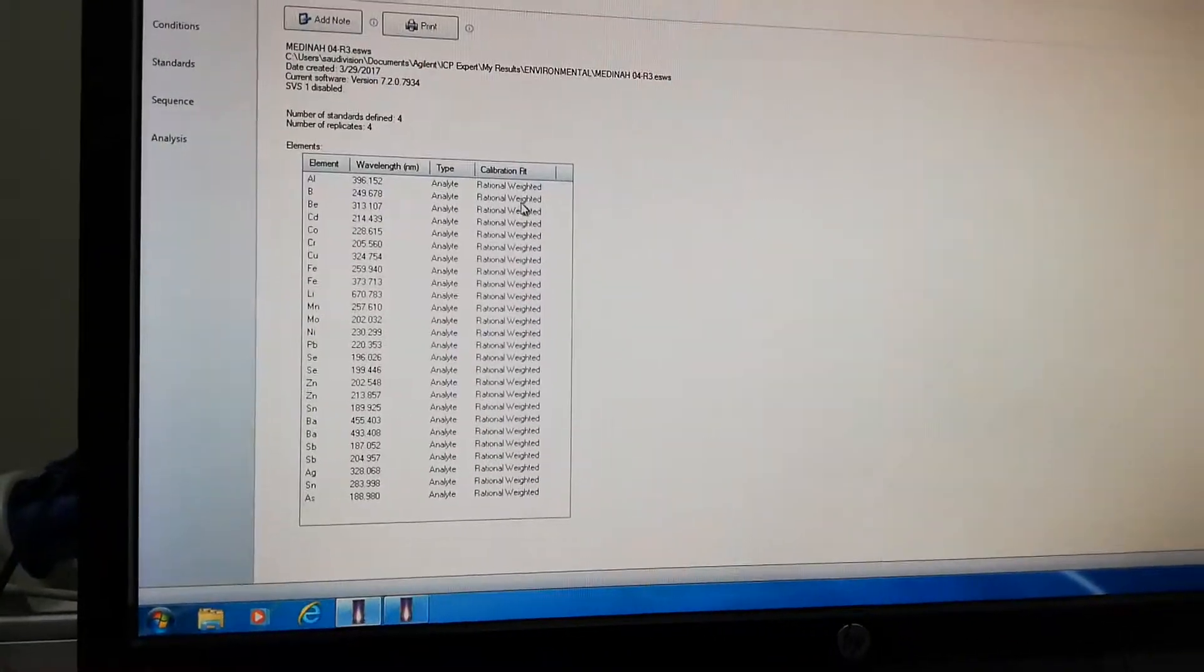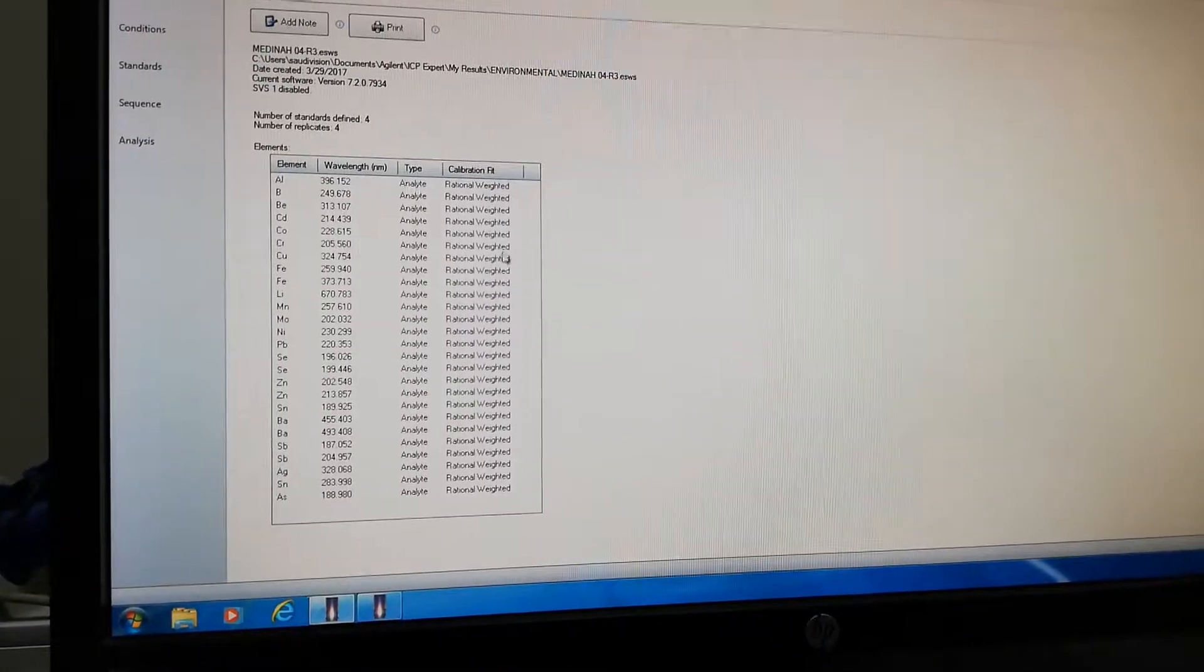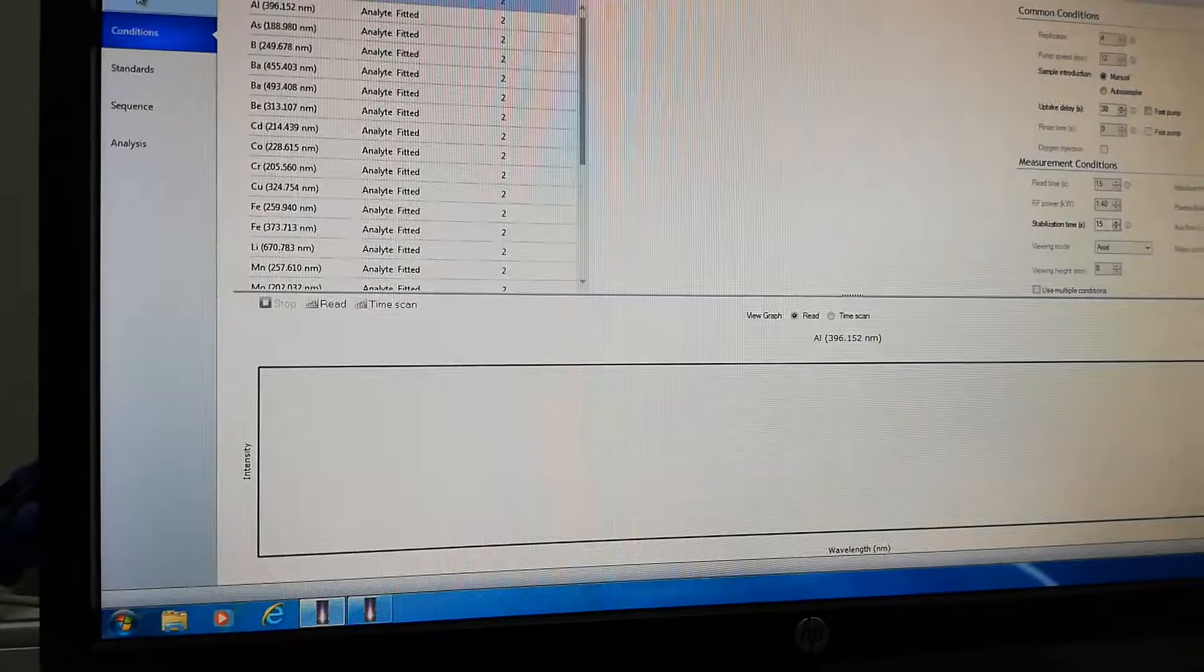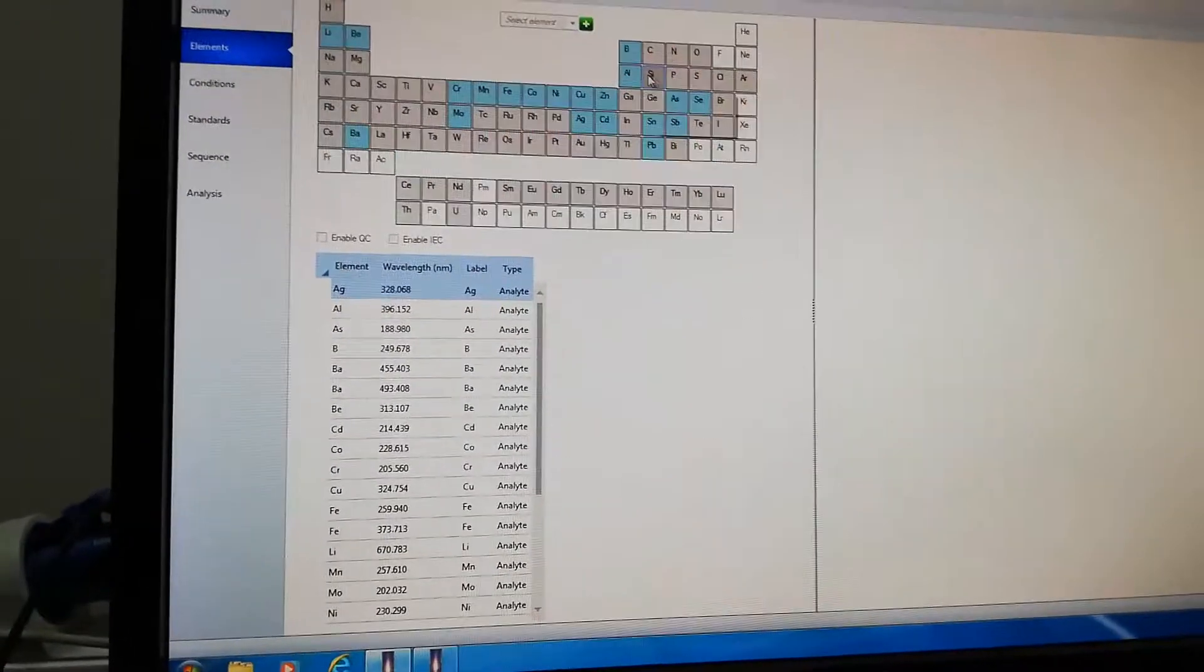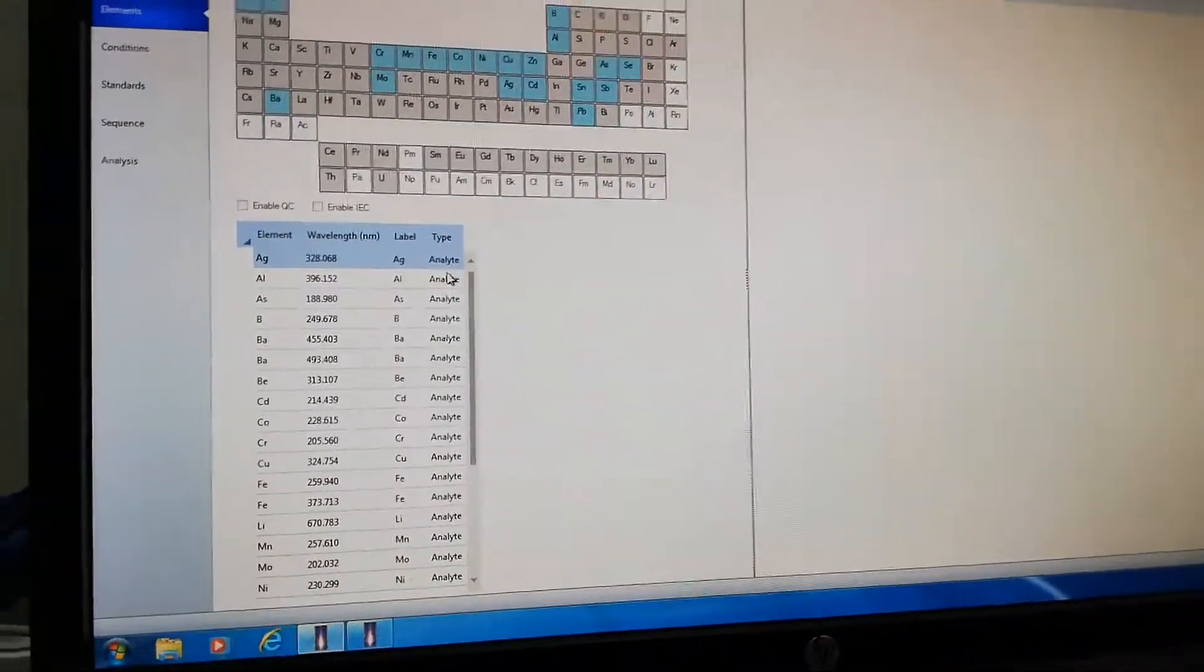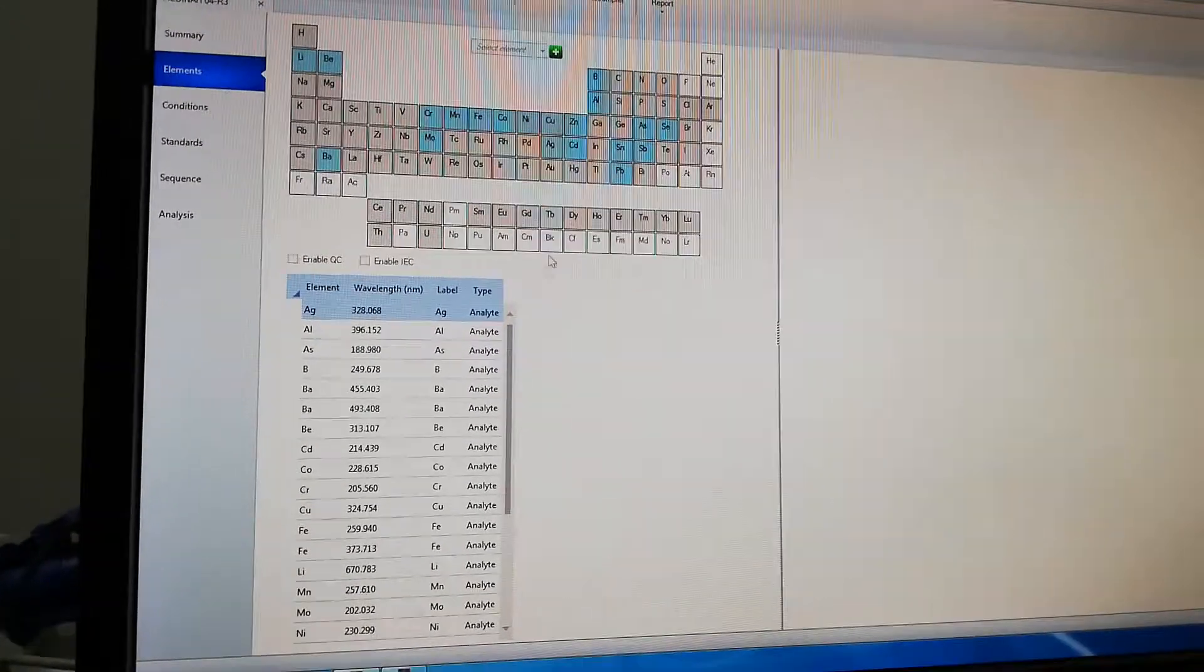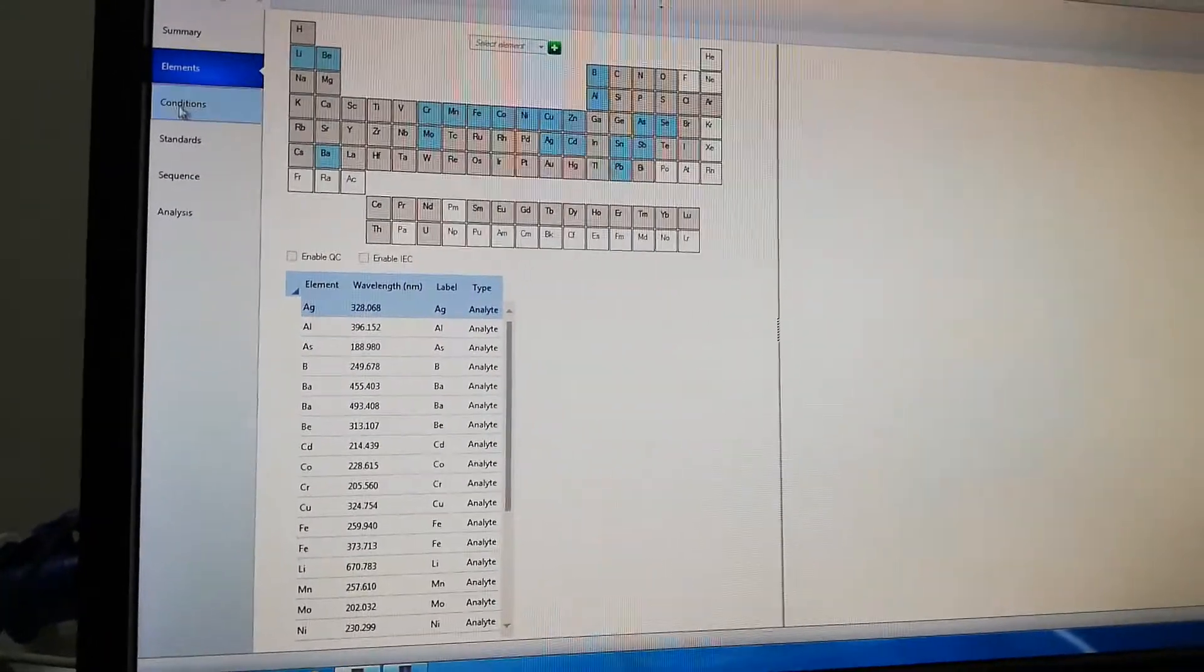What type of calibration? Linear, progression, or quadratic fit. From here you can add or delete elements from the list—selecting which elements or metals you want to analyze in the sample.